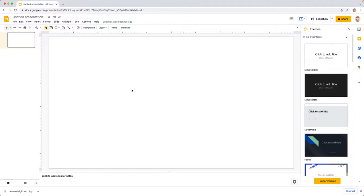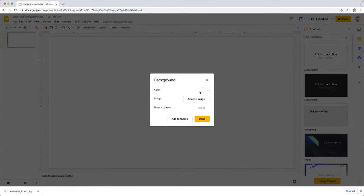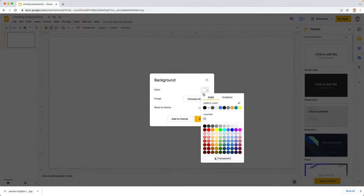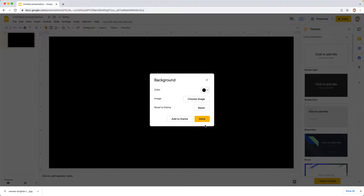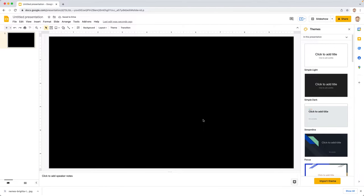And then for this to work best, we need the background to be black. So we're going to go up under background and then for color, choose black in that top corner, hit done. Now we have our slide ready to go.